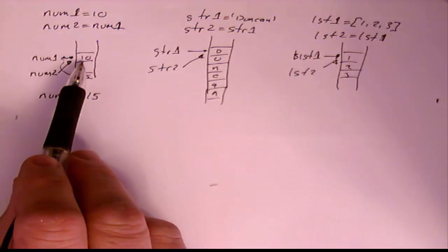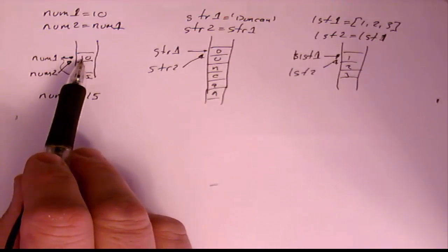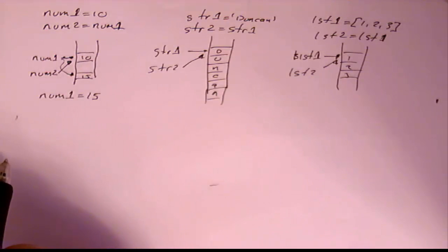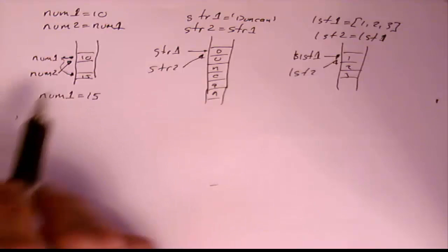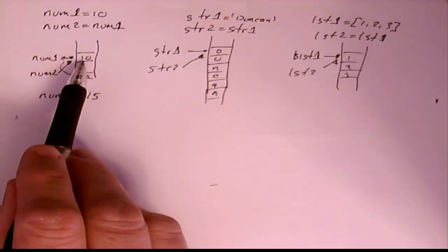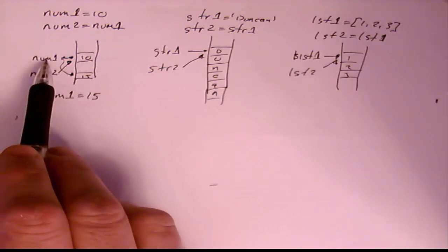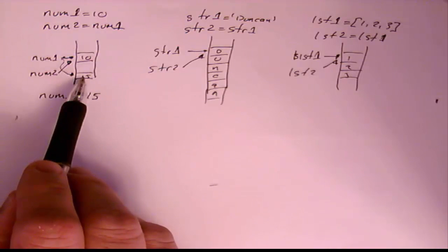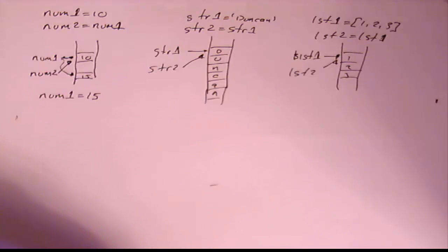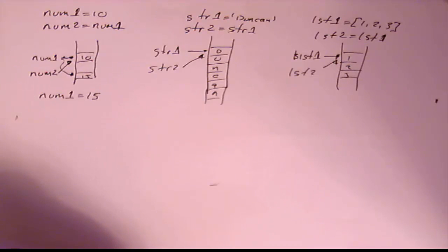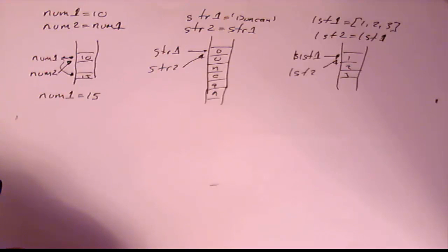Once I've set this 10 up in that box there, I can't change the value. If I need a new value, I create a new box and I point the label to it. Now, to all intents and purposes, as you're learning Python, it's pretty irrelevant what I'm talking about here. But as we go on, we'll see that this can catch you out as you get more advanced.